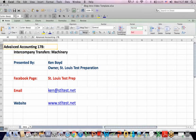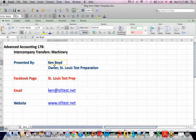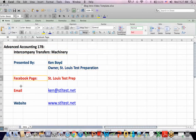Advanced Accounting 17B: Intercompany Transfers for Machinery. This is Ken Boyd, the owner of St. Louis Test Preparation. Here's our Facebook page, email address, and website.